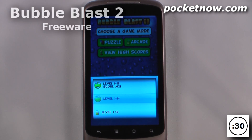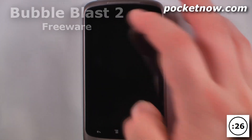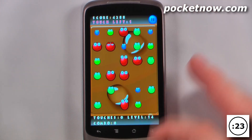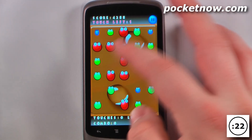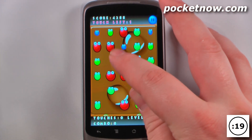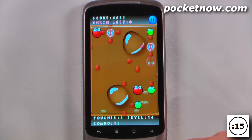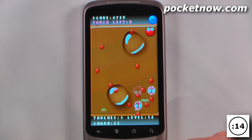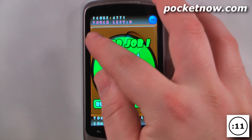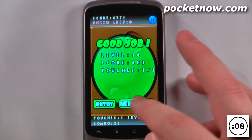This game is called Bubble Blast 2 and it is free on the Android market. It is sort of a chain reaction bubble game in which you must unlock these other bubbles in order to move on to the next level. So if I hit this red bubble right here, a chain reaction occurs in which all the other bubbles become unlocked.